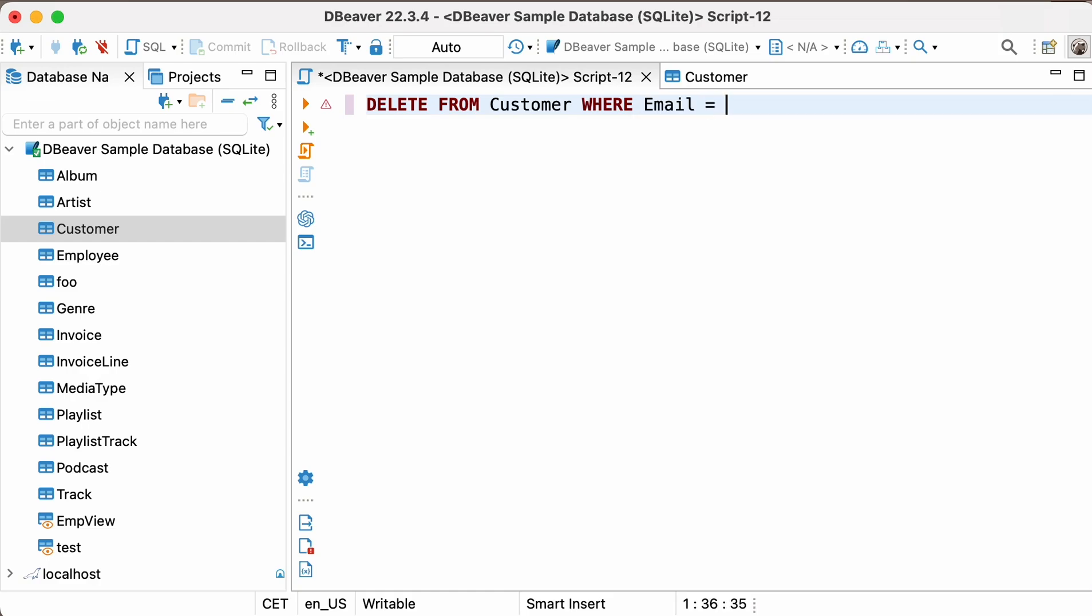After completing the query, you'll see a message that one record has been successfully removed from the table.